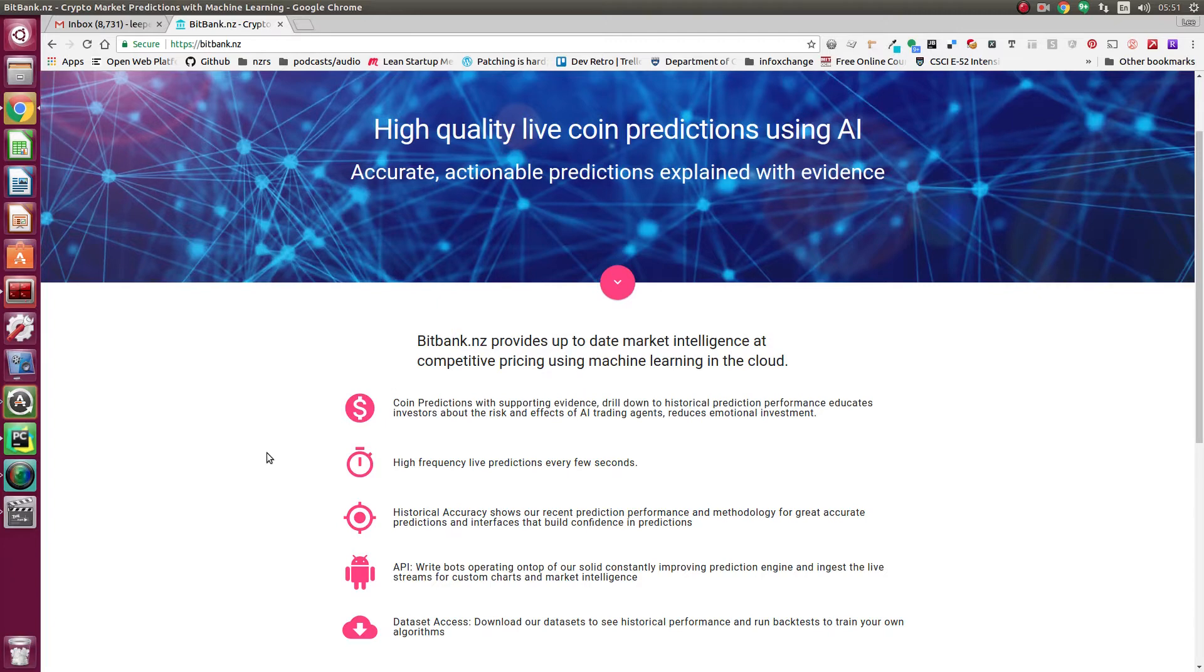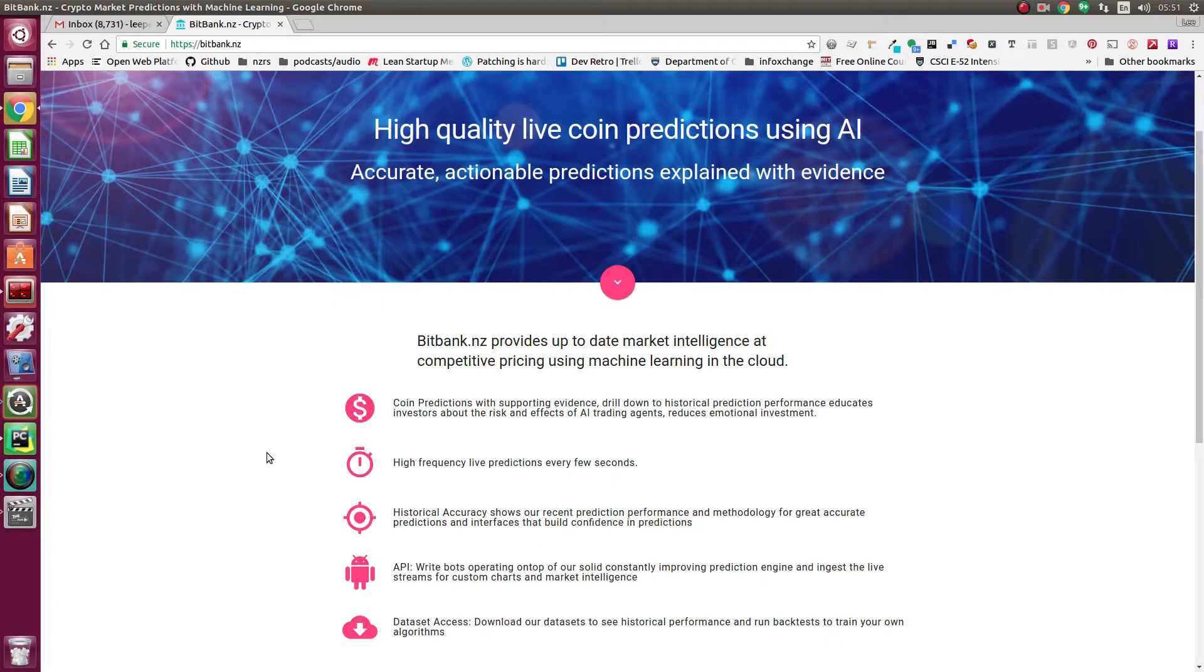What we're predicting is what the weighted trade average will be over those time periods. Currently we don't show the volatility, just where your trade is likely to sit if you executed a trade and then executed another trade in those time periods, so you can see what your expected returns will be if you've performed averagely.